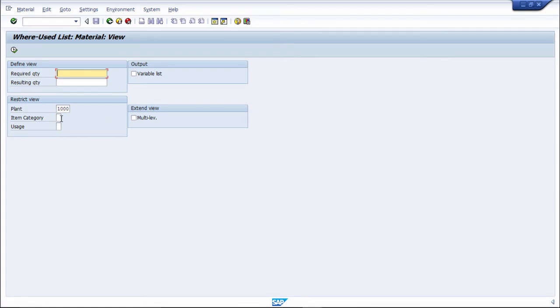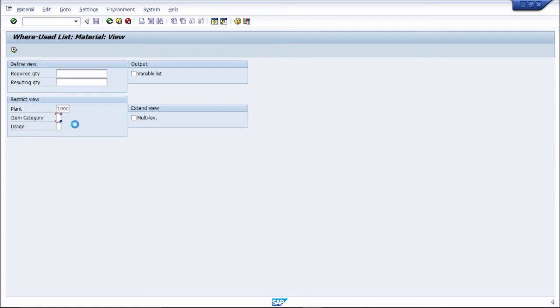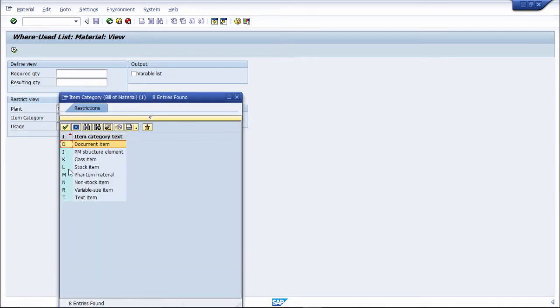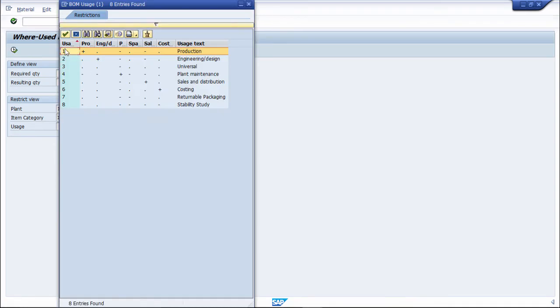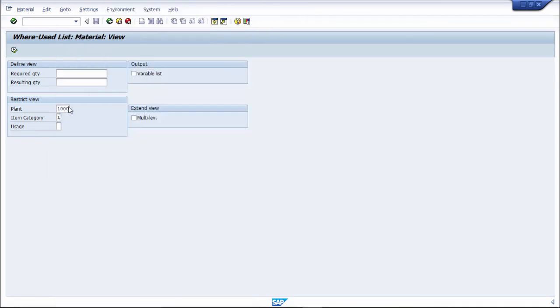Then we will put item category, what item category it is and uses also. Then we will execute it from here.